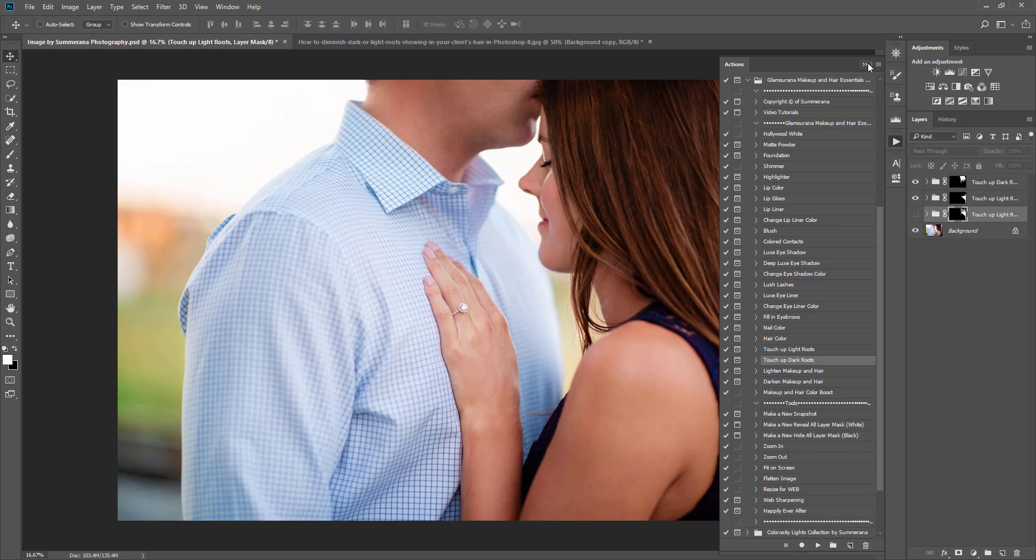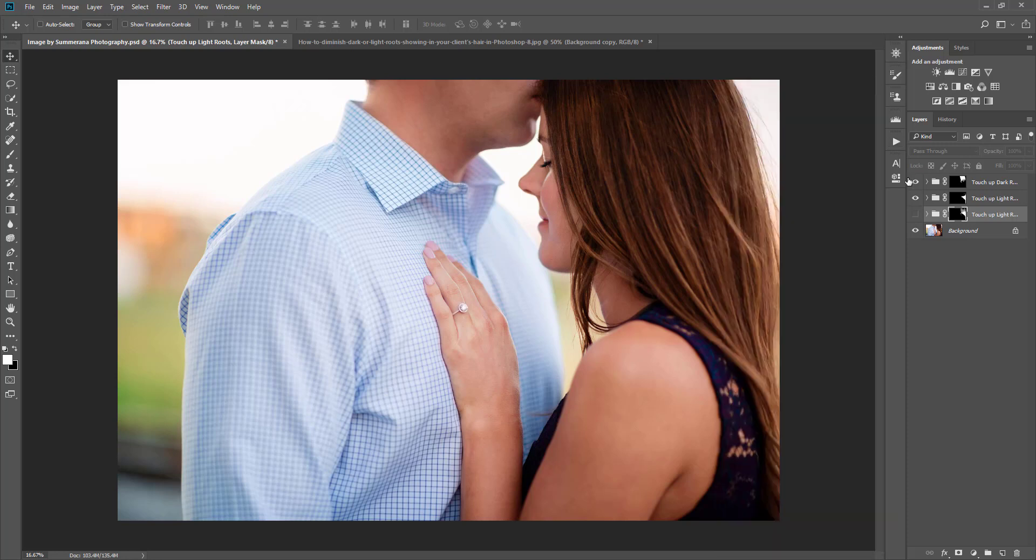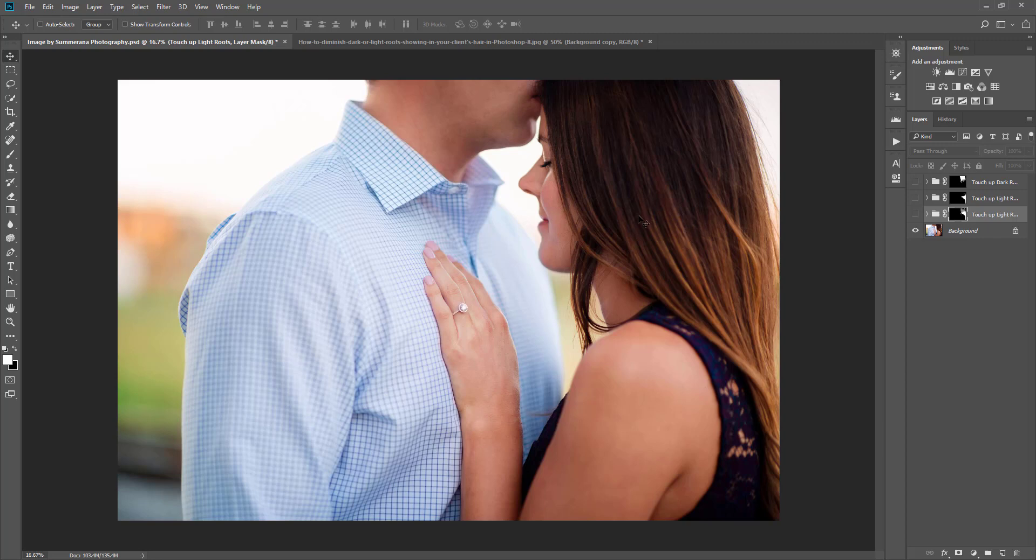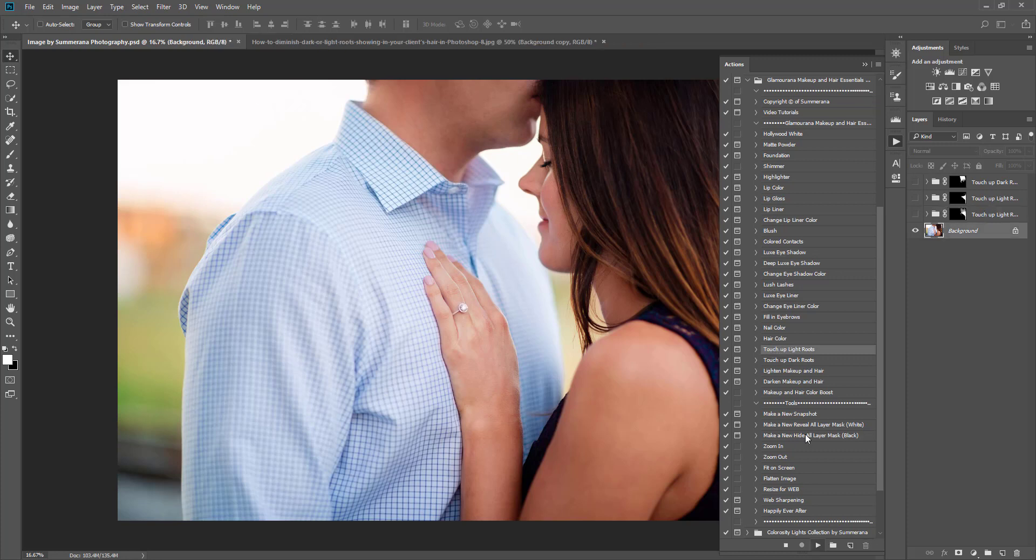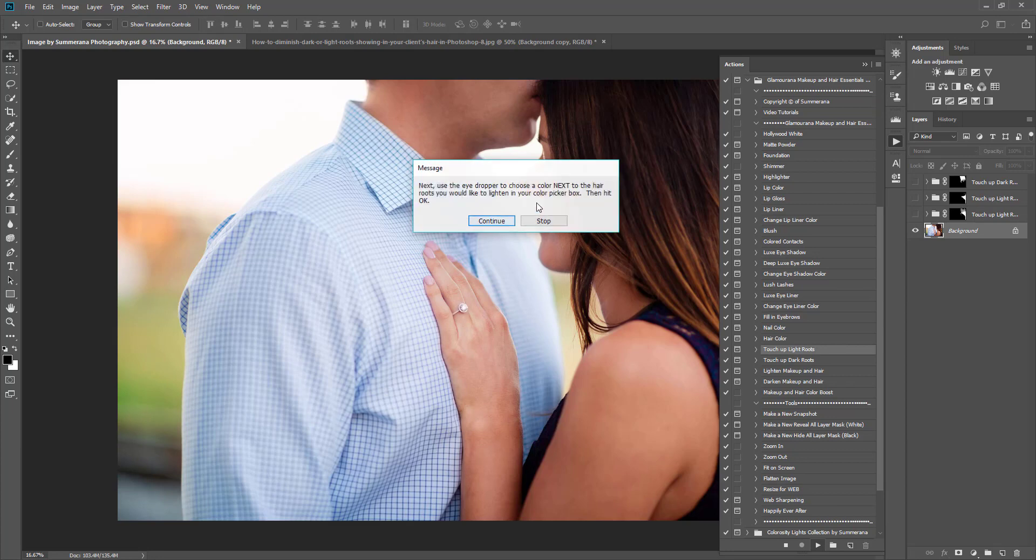You could either make it all one color and lighten, so that would be Touch Up Dark Roots that I used. Or you can go in and also darken hair that you don't want to be in light. Let's say you have someone with dyed black hair and they have blonde hair peeking through in the roots. That would be a very good example for why you might need to do that. I'm going to show you how to darken lighter hair, so I'm going to play Touch Up Light Roots.